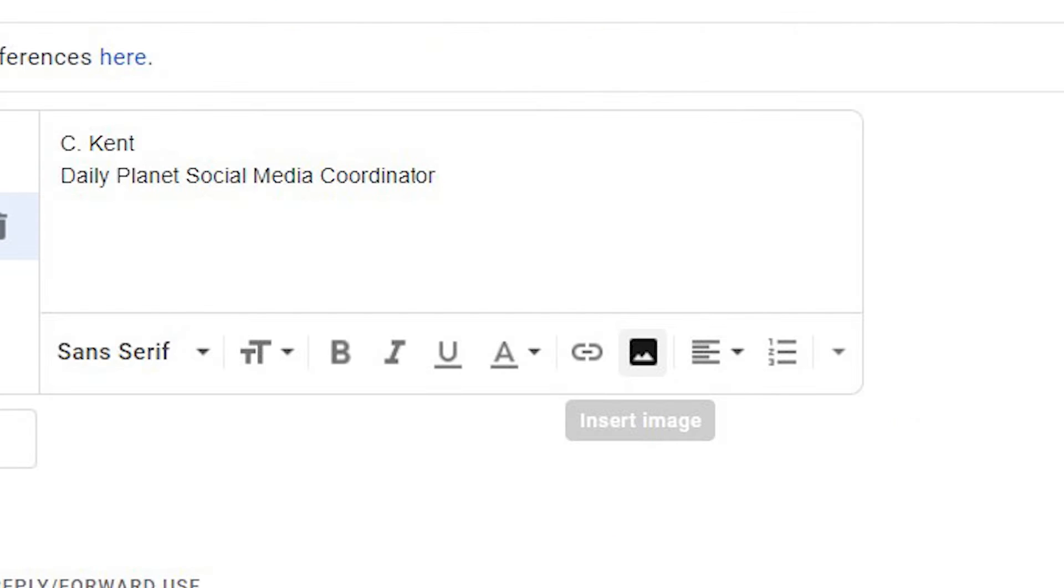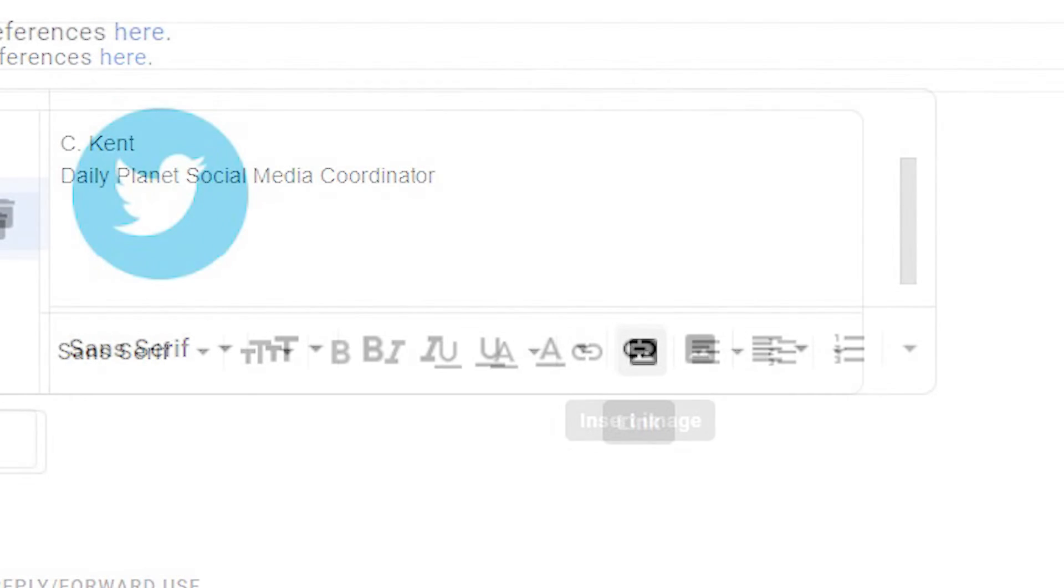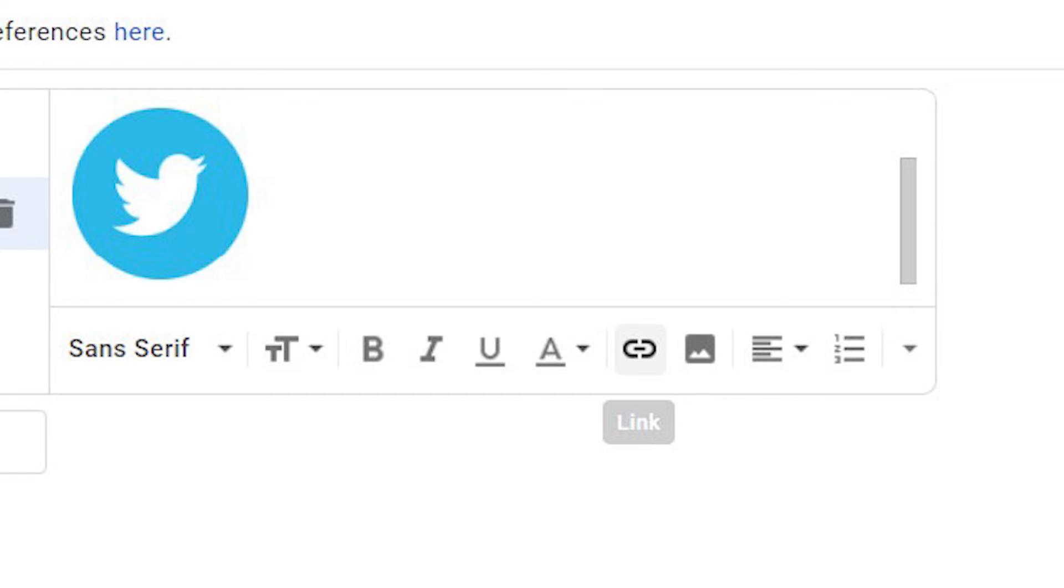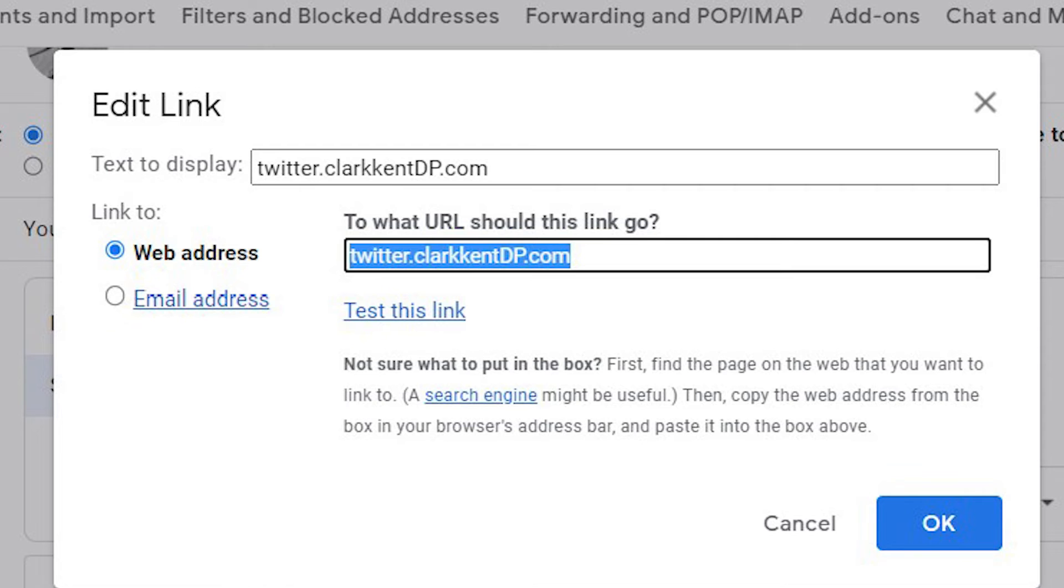Click on the signature you want to edit and click the insert image option. Upload the image to your signature and select it and click the link icon. Paste in the URL for your social media account.